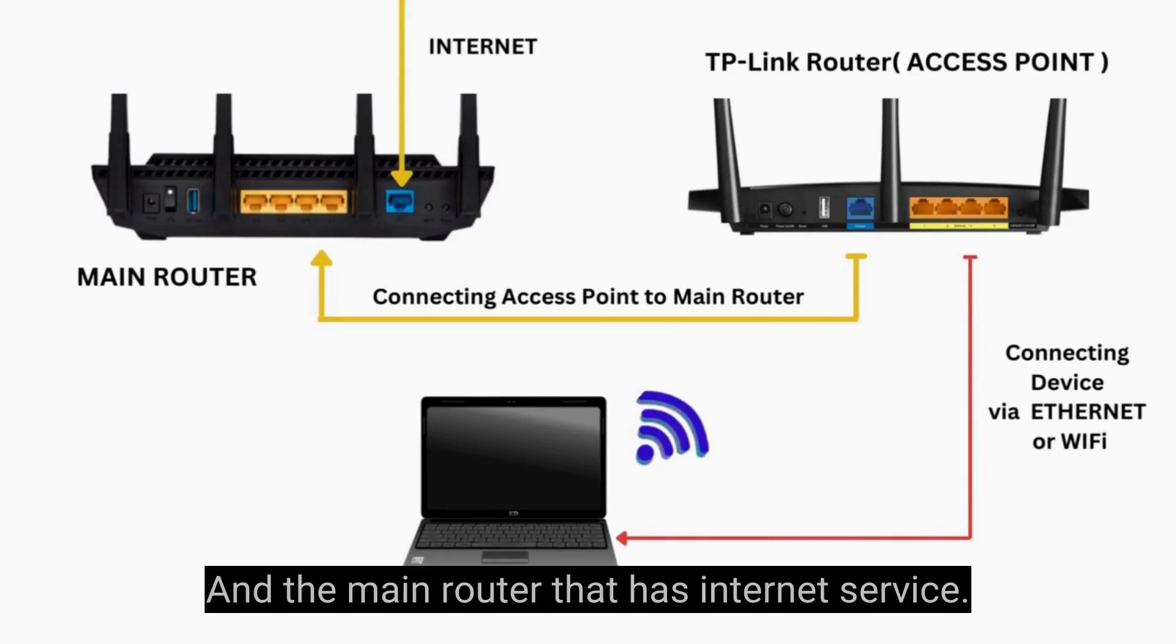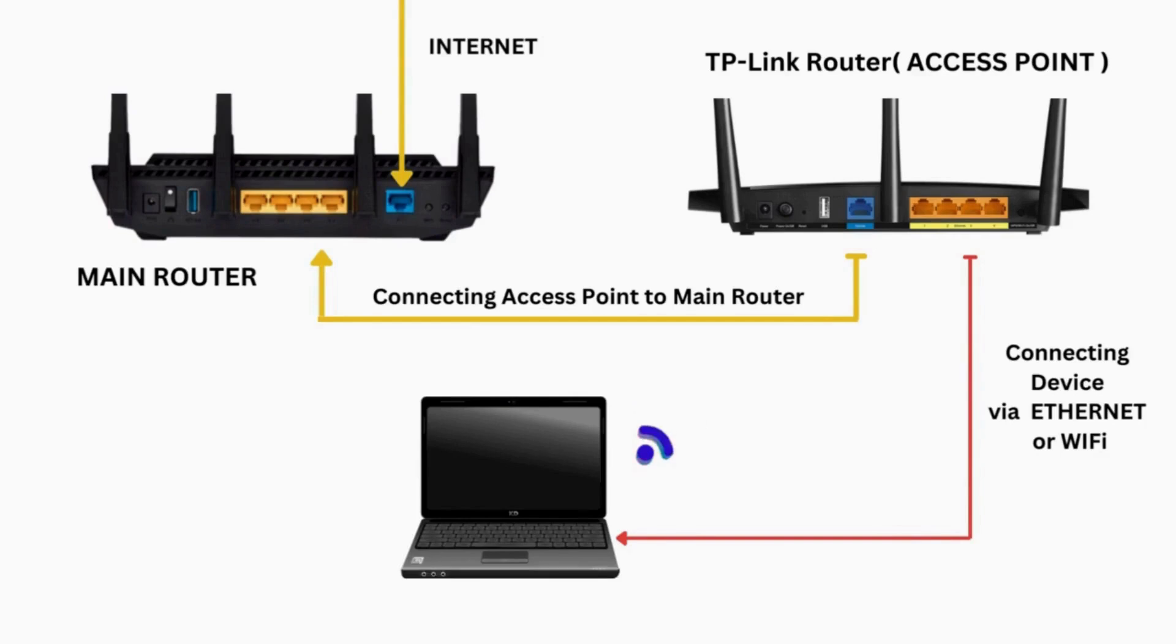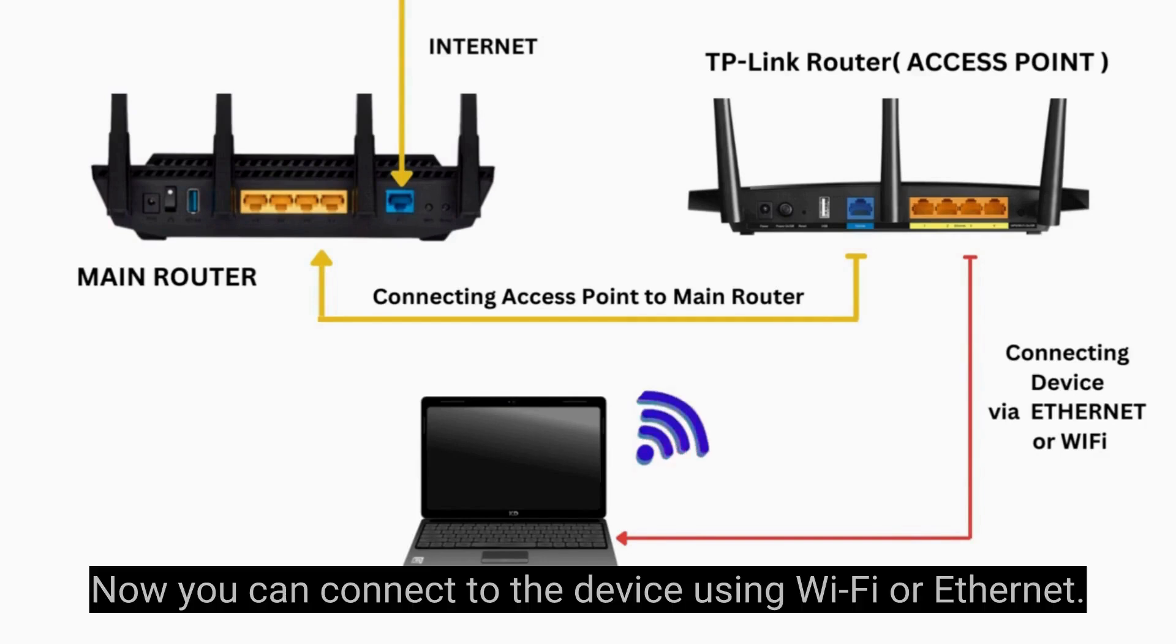And the main router that has Internet service. Now you can connect to the device using Wi-Fi or Ethernet.